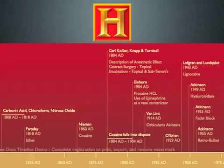Ether was first described by Faraday in the year 1918 AD. Later on, Niemann discovered cocaine by tasting it on his tongue in the year 1860 AD. In the year 1884, Karl Koller described the anesthetic effect of cocaine and used it for cataract surgery in a topical form.